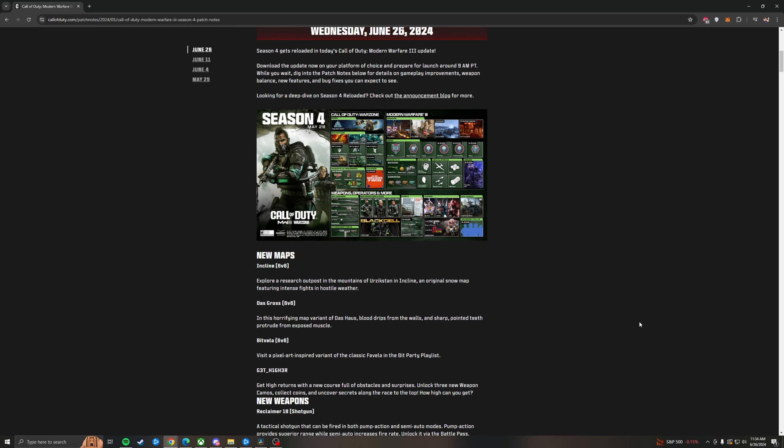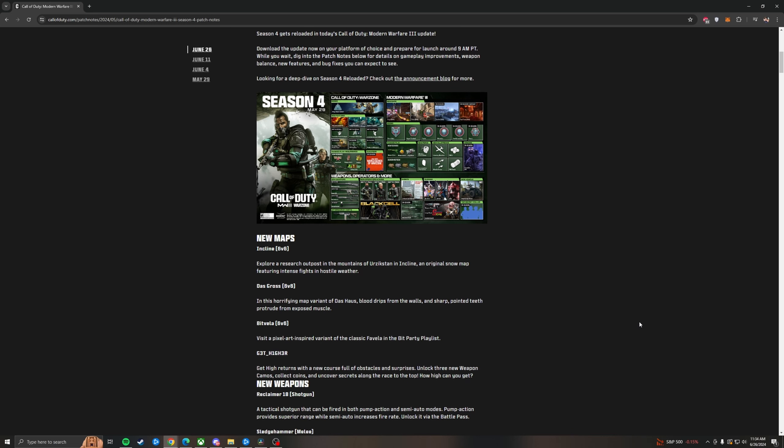We'll see it below. Get Higher, which is Get High on another level. This one will actually have rewards apparently, which is going to be super fun for the parkour element. We've got the new weapon, the Reclaimer 18, which is the Spaz 12. This is going to be fun because it's rumored to get an akimbo attachment. This is going to be super fun as it is a tactical shotgun that can be fired in both pump action and semi-auto modes. And it's rumored to have an akimbo attachment. I am really looking forward to using this gun and I will have the unlock challenges at the end of the video.